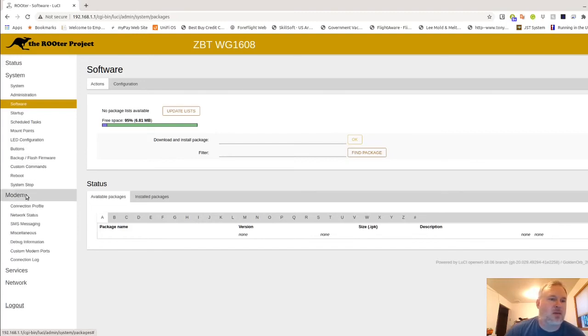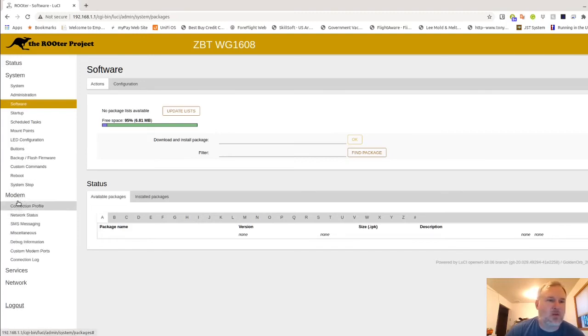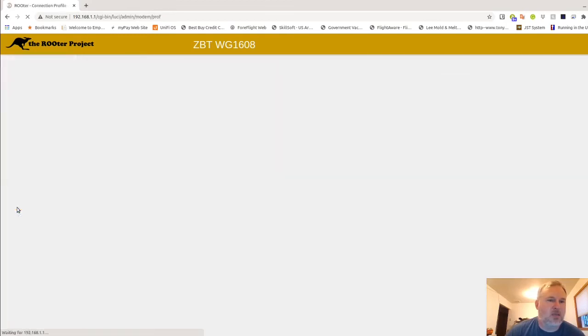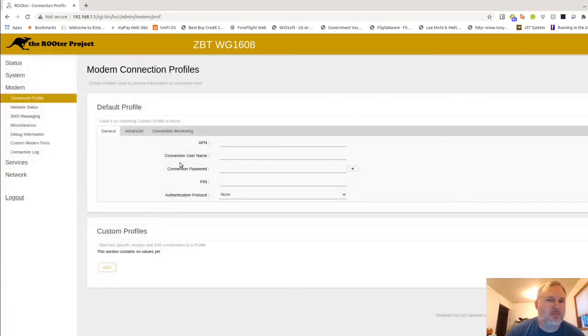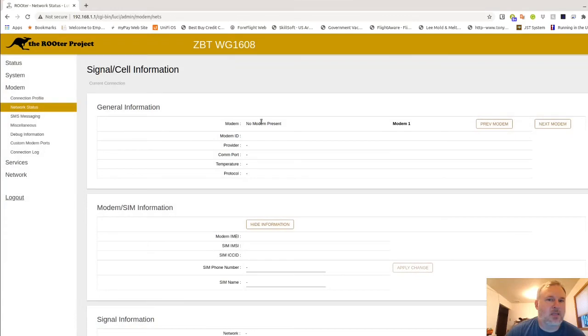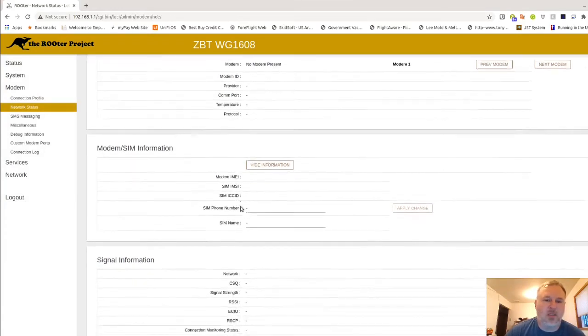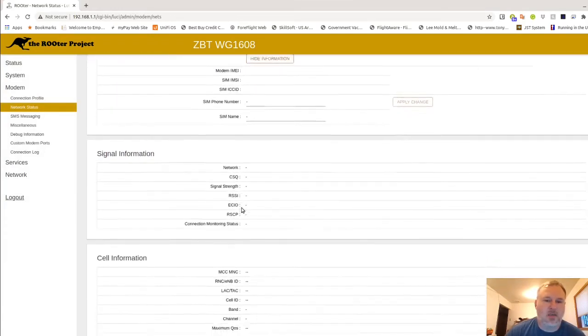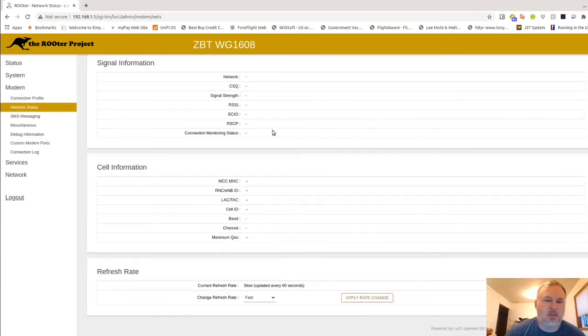Here's the modem button. Connection profile. This is where you're going to set the APN right here for whatever service that you're using. Network status would be, if I had a modem, you would see most of the information as long as it's programmed into the firmware router for that modem.